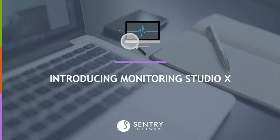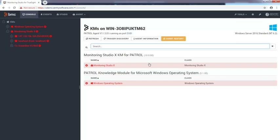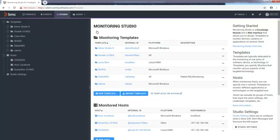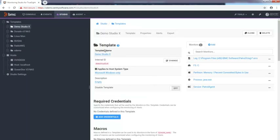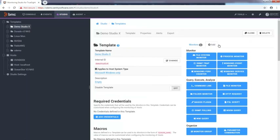Introducing Monitoring Studio 10, a modern and responsive web UI, to configure the monitoring of any technology for which there is no out-of-the-box solution, through a wide range of tools called monitors. These monitors allow you to keep an eye on all the critical elements of your business applications.